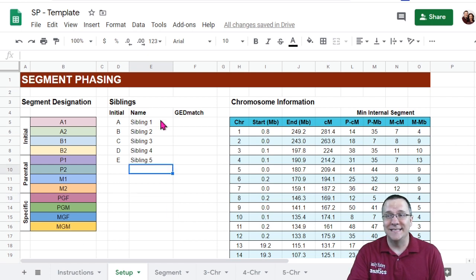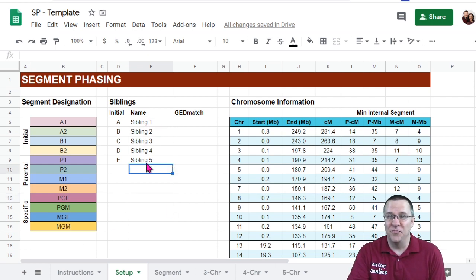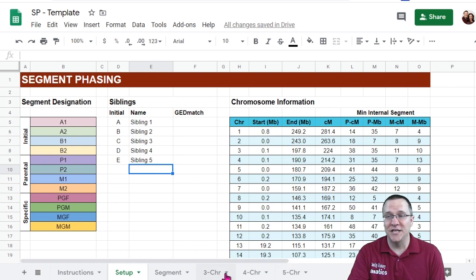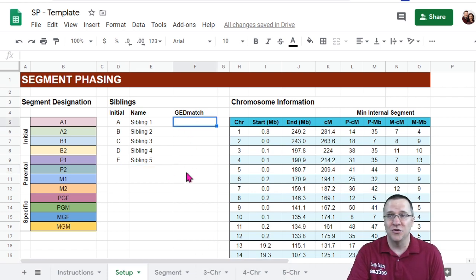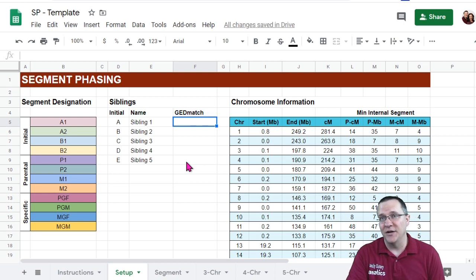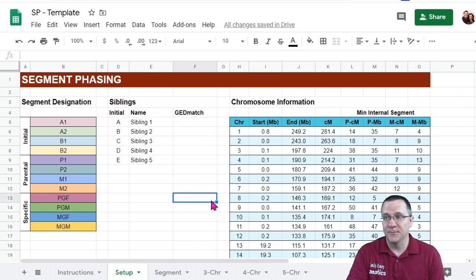Next is the siblings and you can have up to five siblings. I've actually got sheets here for three, four, or five siblings and you just need to put in their GEDmatch number as a reminder to yourself.